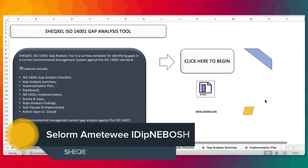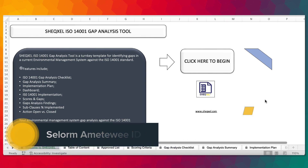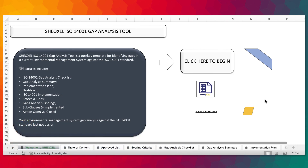Hello guys, Seul here and welcome to the Shexcel tutorial. In this video, we are going to look at the ISO 14001 gap analysis tool. As the name connotes, this is a unique tool for identifying gaps in the current environmental management system against the ISO 14001 standard, in order to implement improvement actions to ensure that your management system measures up to the ISO standard. This is an important requirement if you are looking to get your management system certified to the ISO standard. This template has been designed to make it very easy for users in their journey for achieving ISO certification. So without further ado, let's get straight into the features.